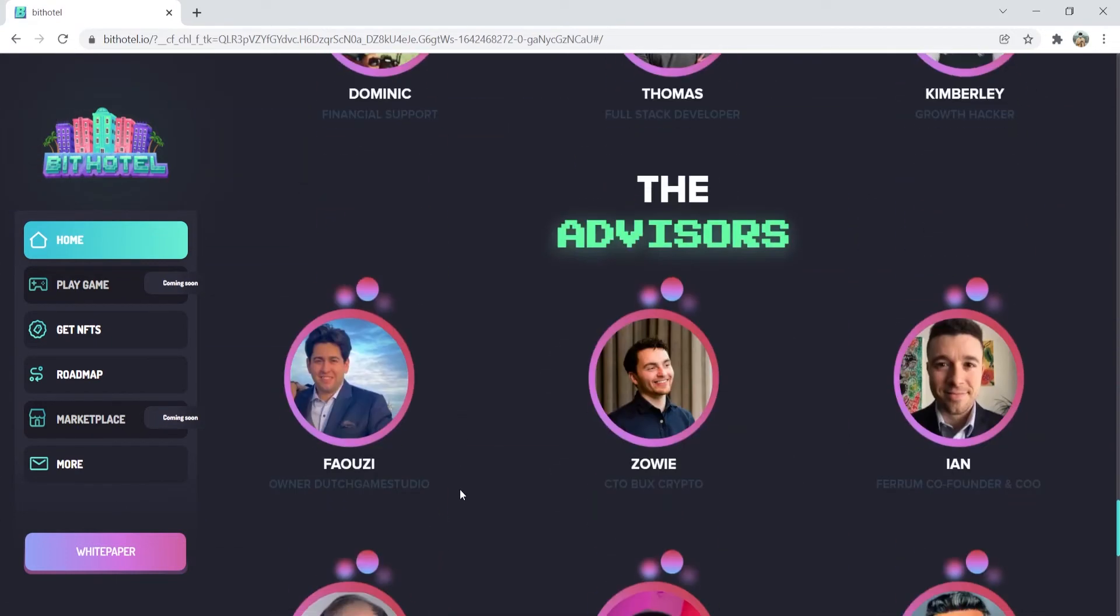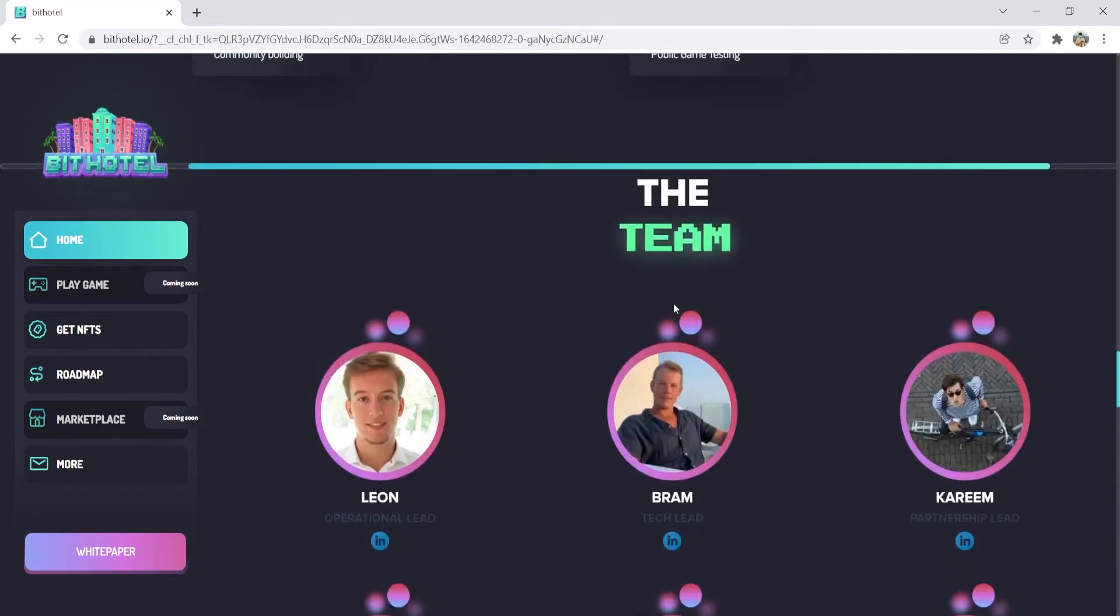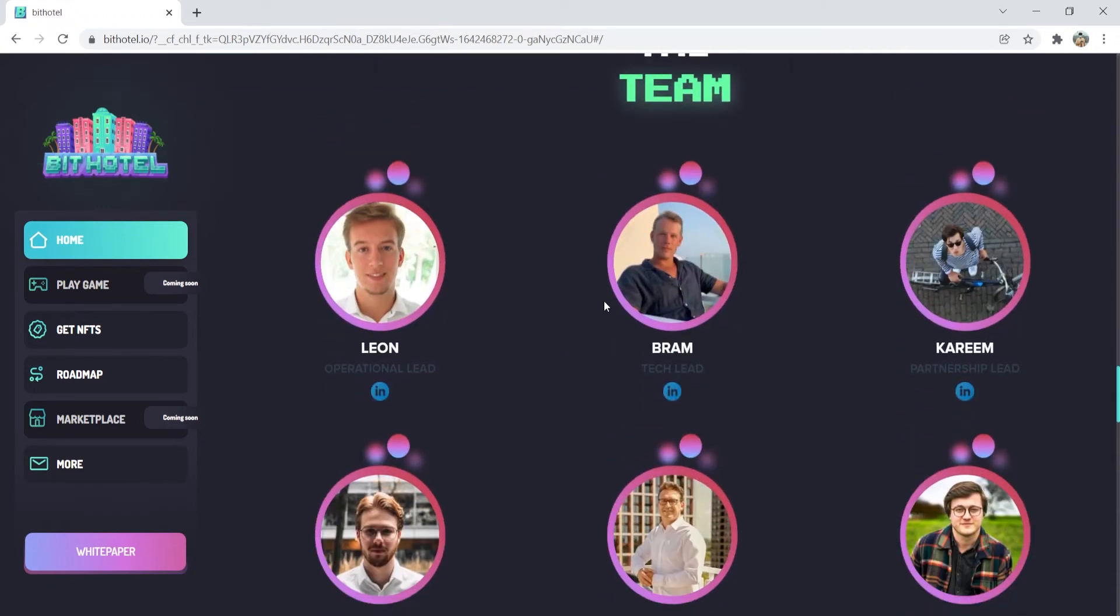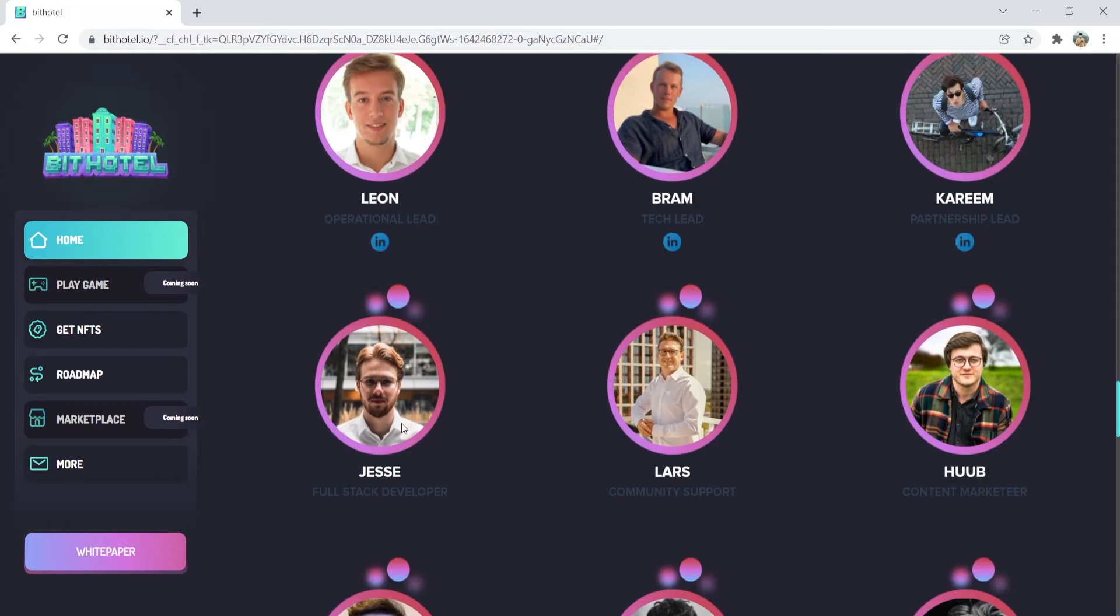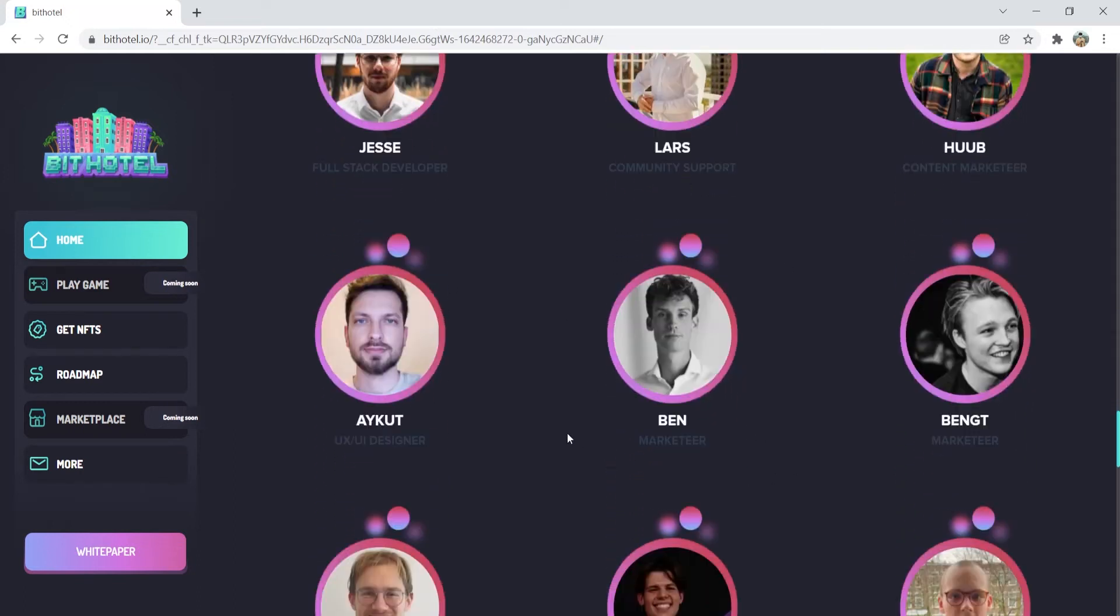Now, let's check out the team behind the BitHotel project: operational lead Leon, tech lead Bram, UX lead Marjolin, and many more talented individuals behind the project.